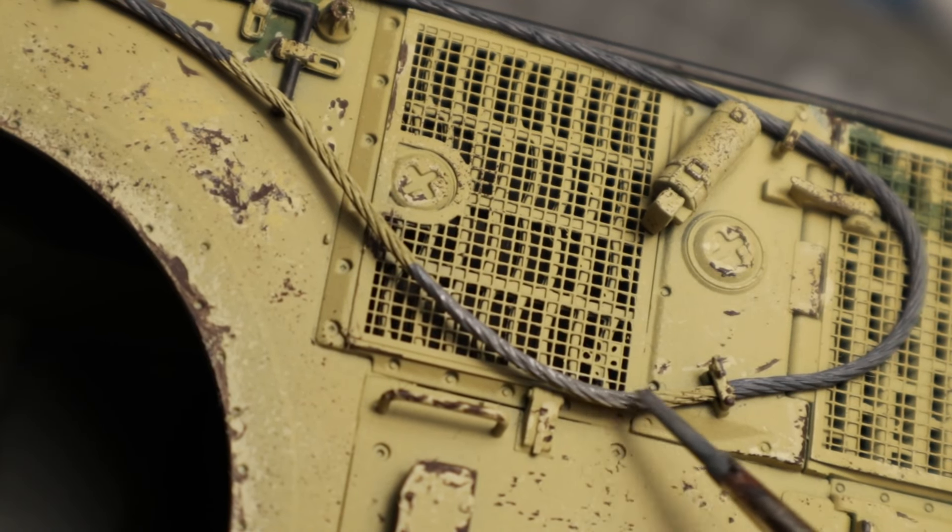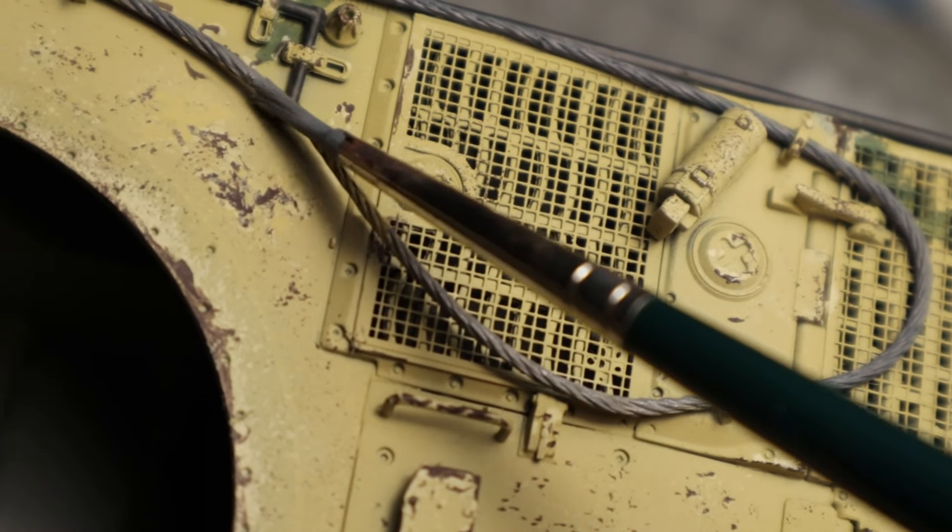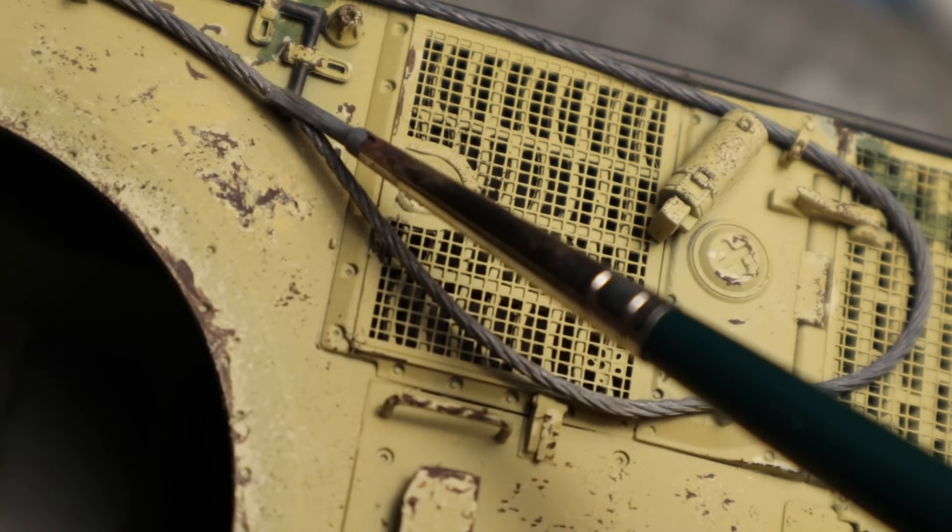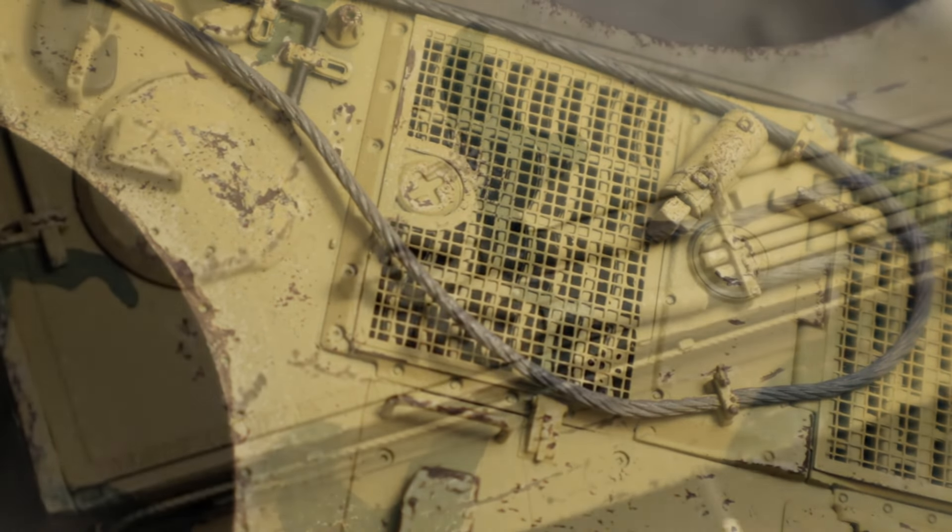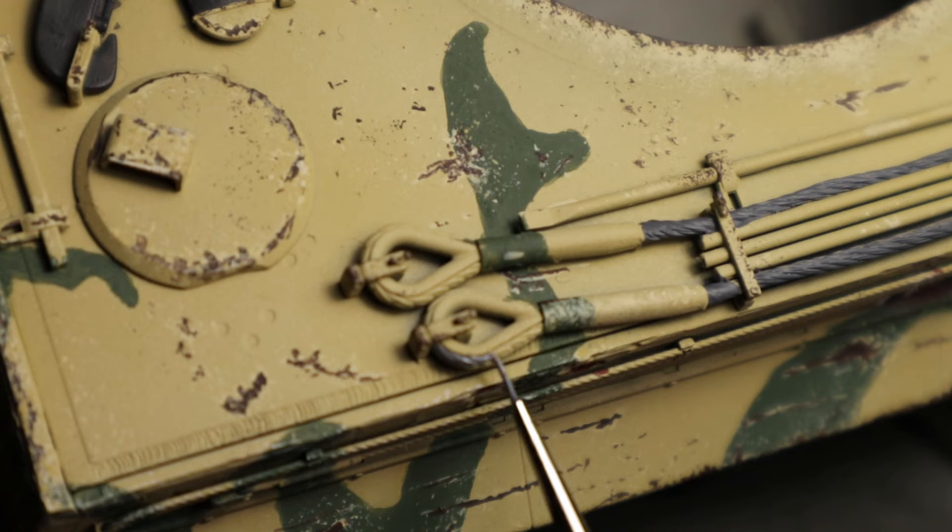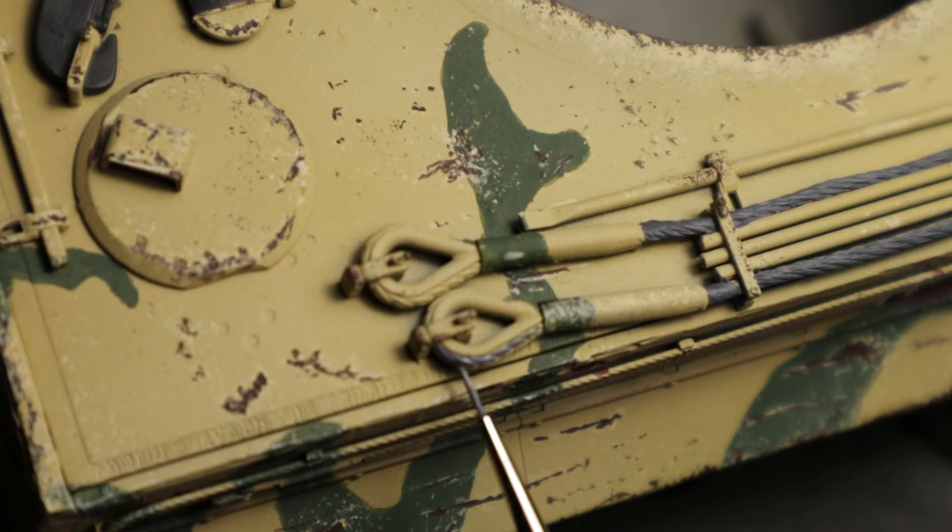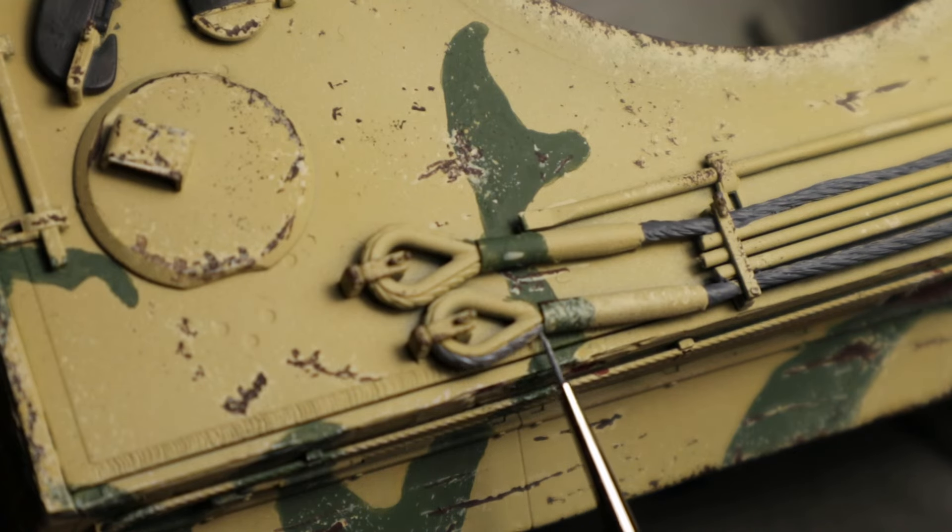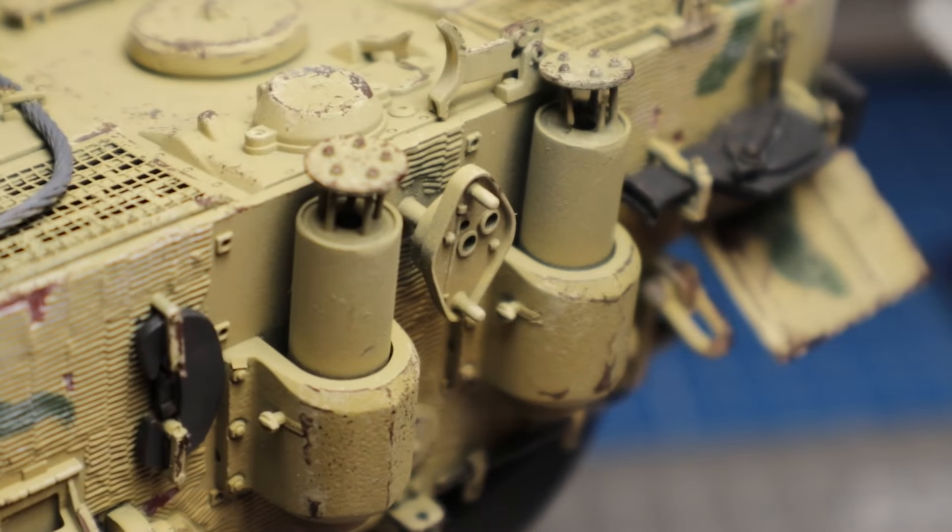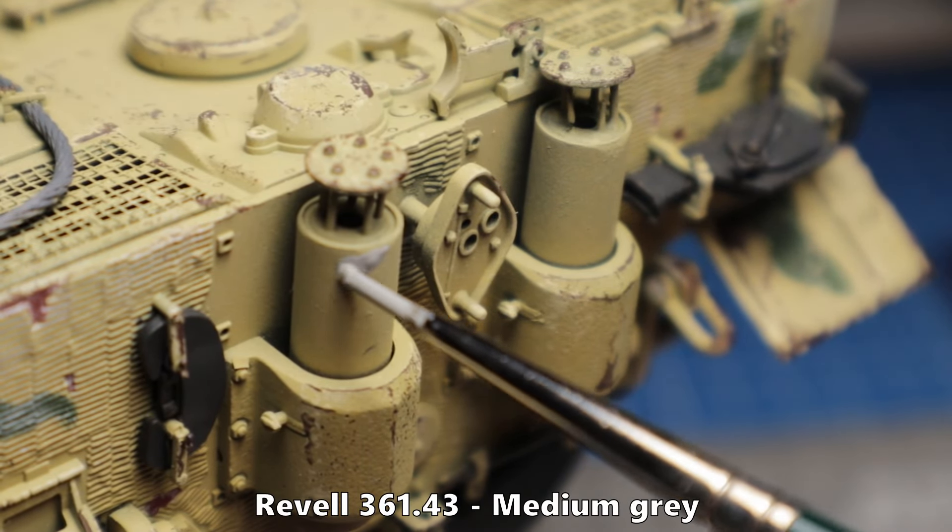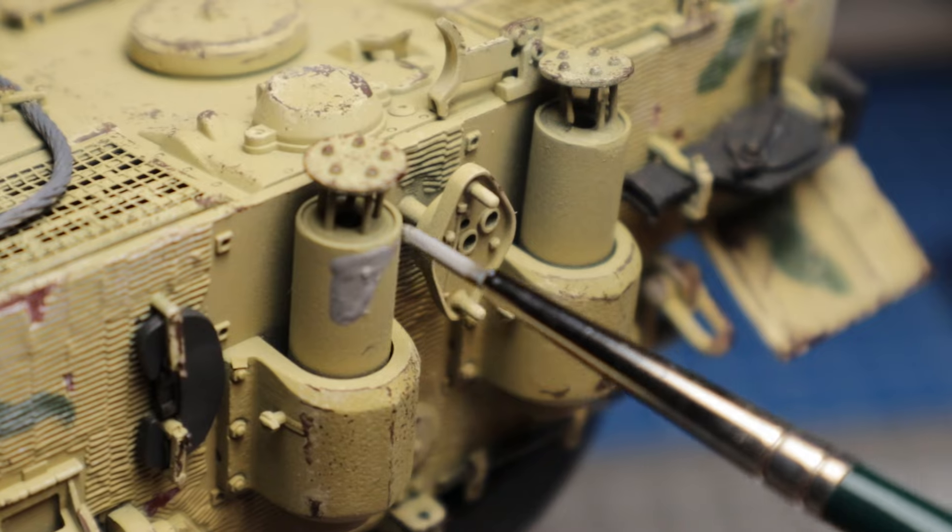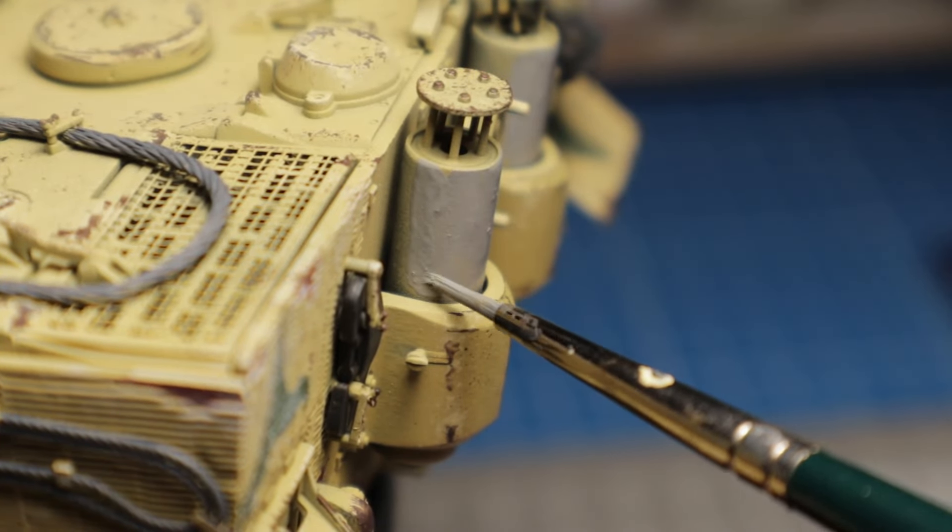The tow cables are all base painted with a medium grey for now. I would also like to do some work on the exhaust system to make it look rusty and worn. I prepare them with a coat of medium grey.